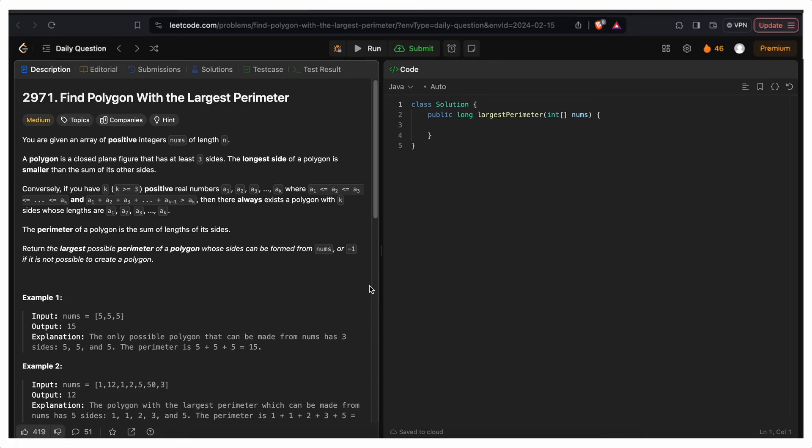Hi everyone, welcome back to InnoSkits. Let's solve today's LeetCode daily challenge which is: find polygon with the largest perimeter.